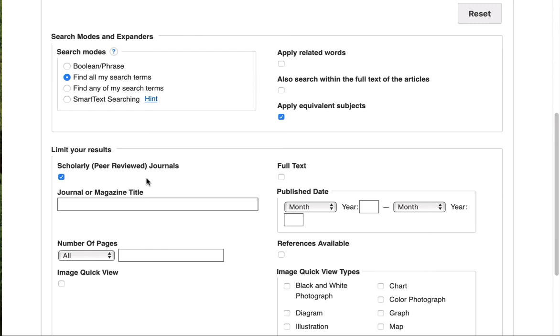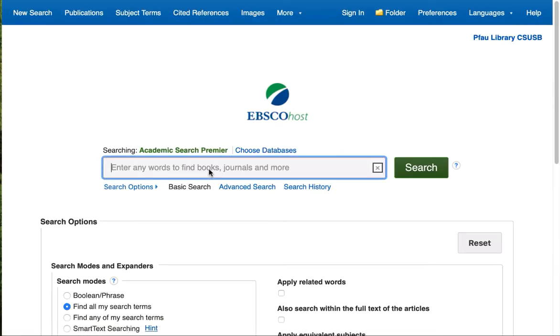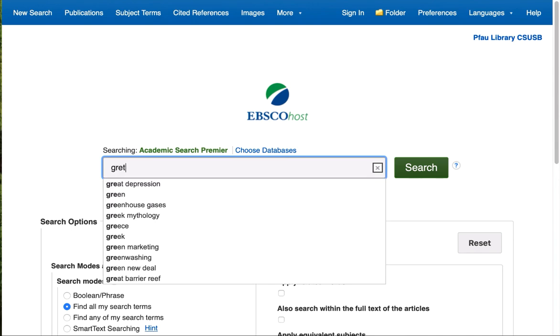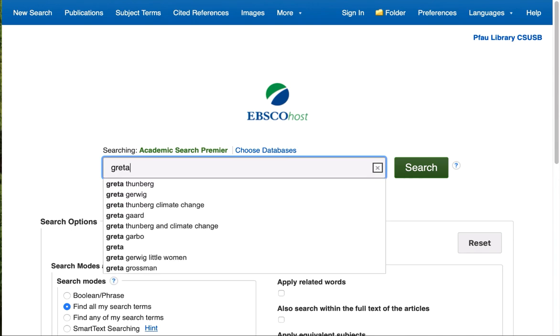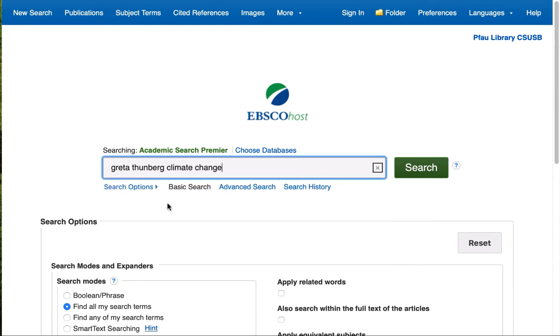Do look for scholarly or peer-reviewed, and sometimes, depending on the database that you're in, this may not appear as an option until after you run your search. So let me just put in my sample search here. And we'll just get that one right there.